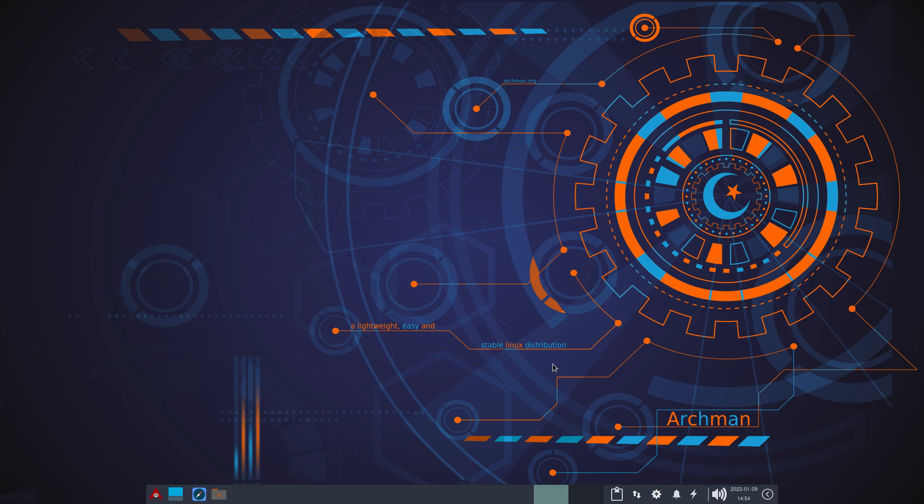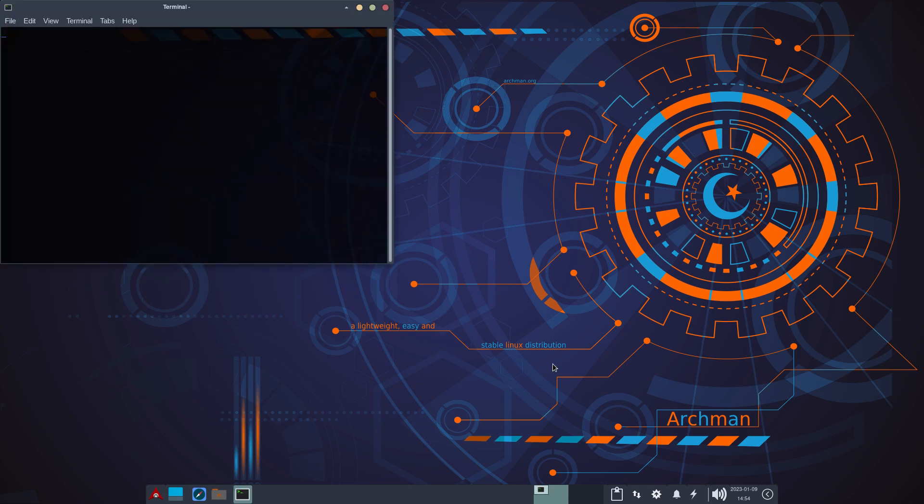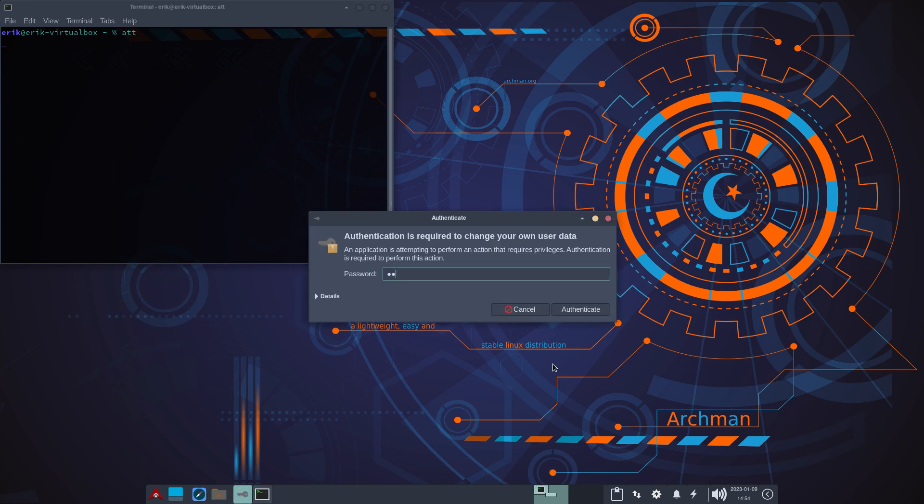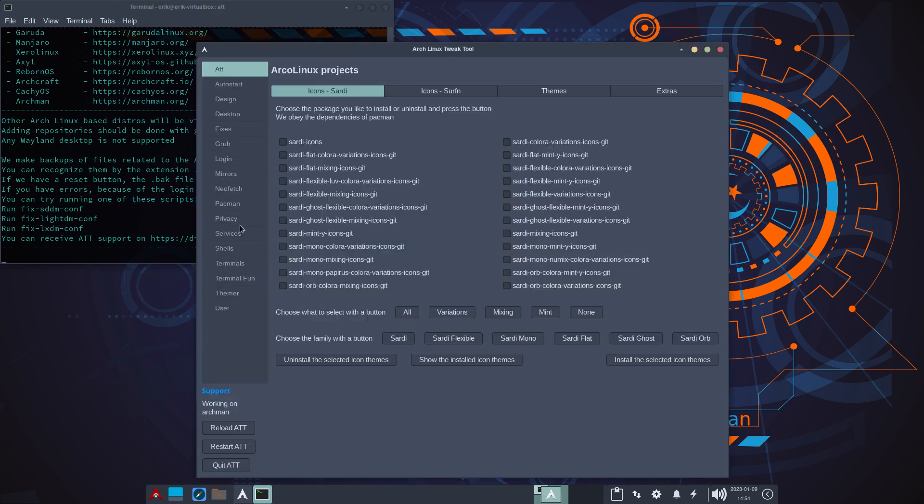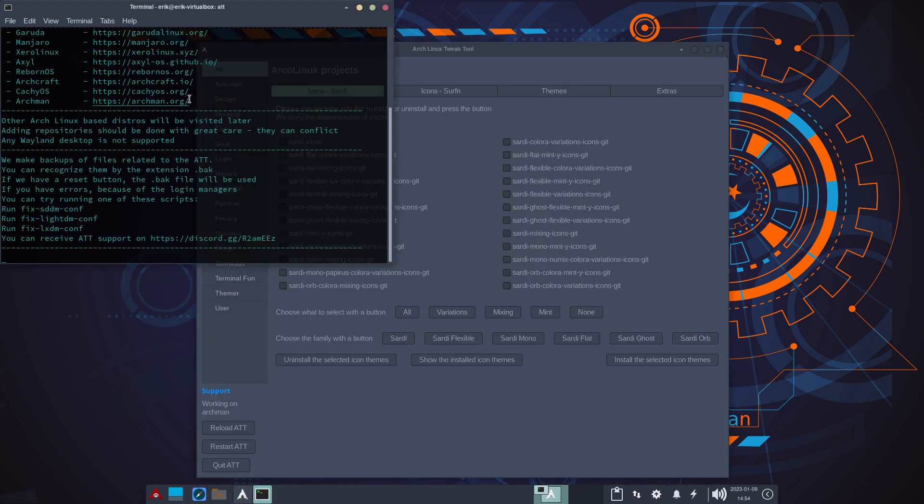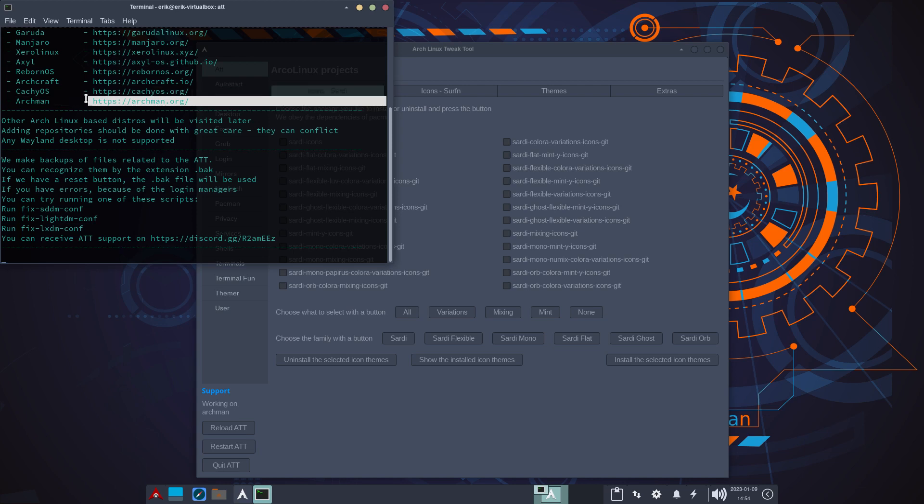Not much to show you besides, guys, make sure you have the ArchLinks Tweak tool, the latest version, as I think 230105 and we have now Archman in here.